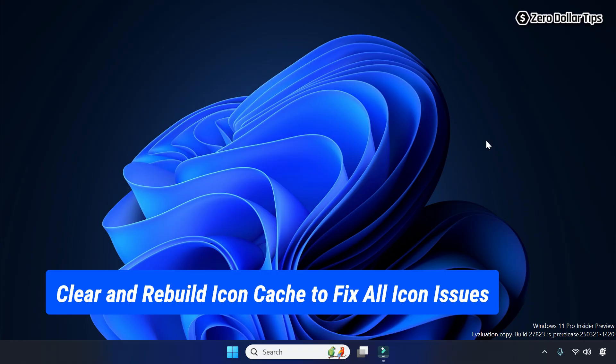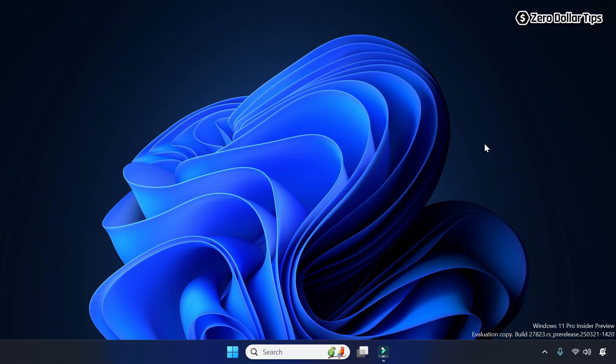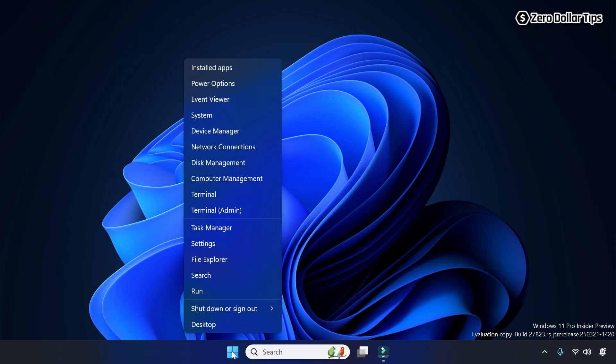To clear and rebuild icon cache on Windows 11, first of all right click on the start button and then go to File Explorer.